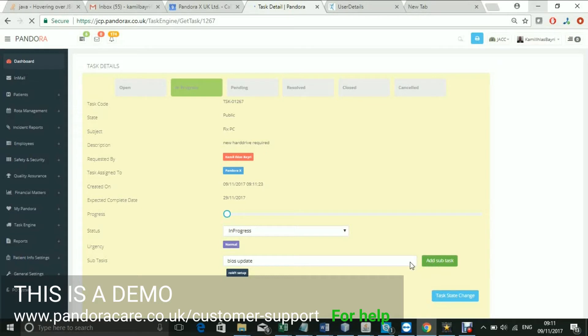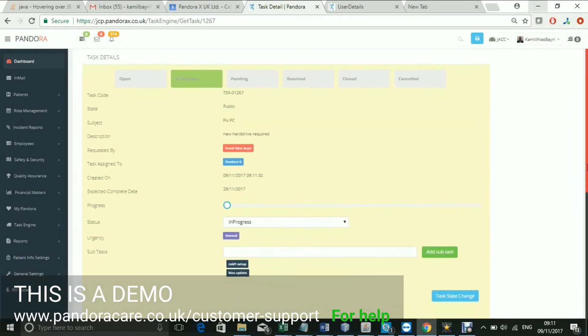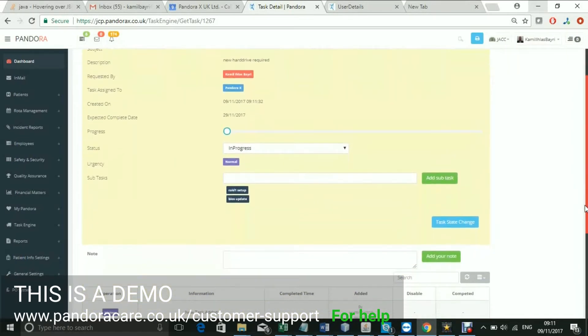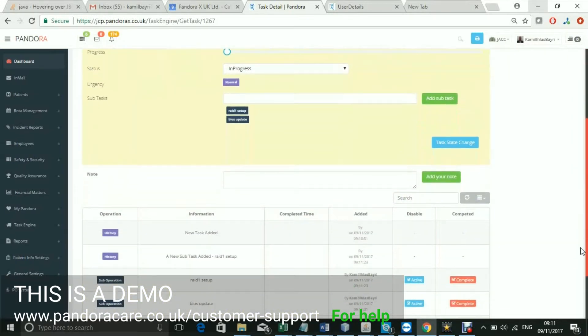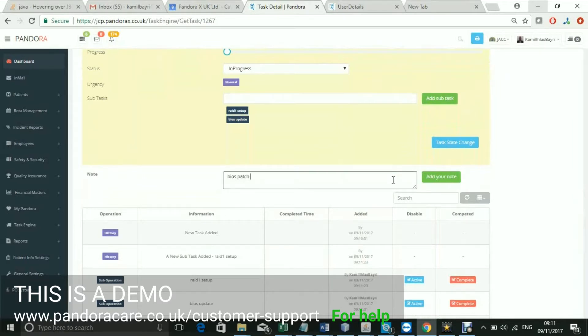You can also add notes here. Here you have an audit of any changes that have been made to the task.